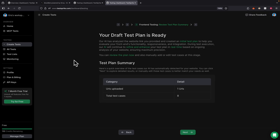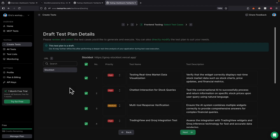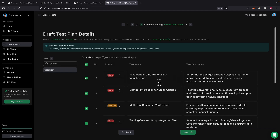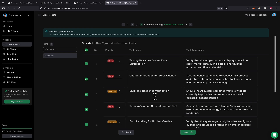Once we click on this, it's going to create a draft for the test plan. It found one URL and eight test cases. The draft contains the test name, priority, and description. Things like testing the real-time data for the market visualizations and chatbot interactions.